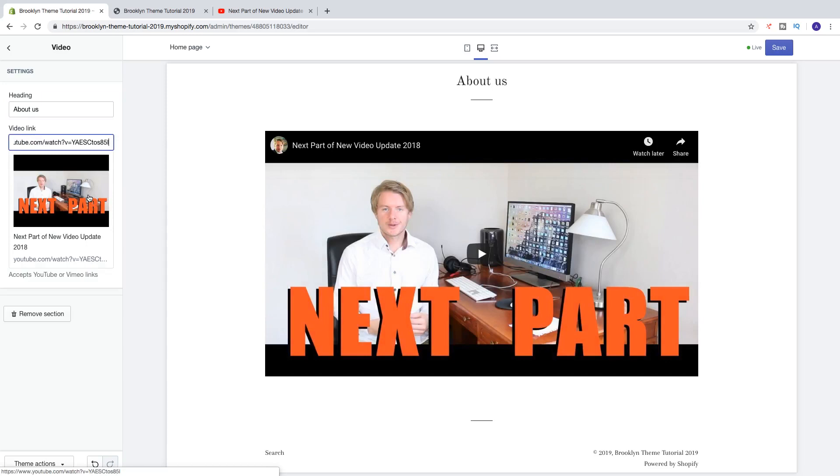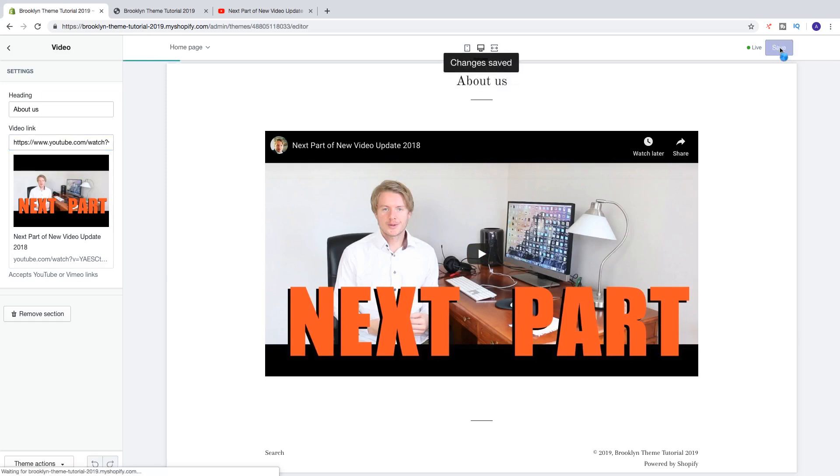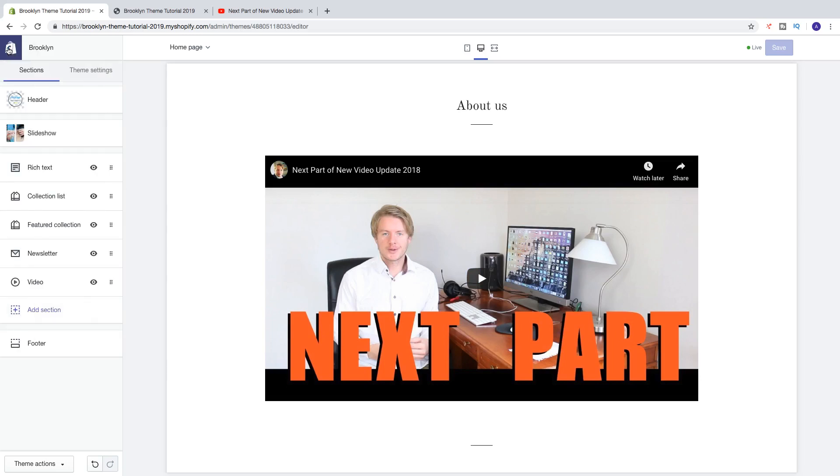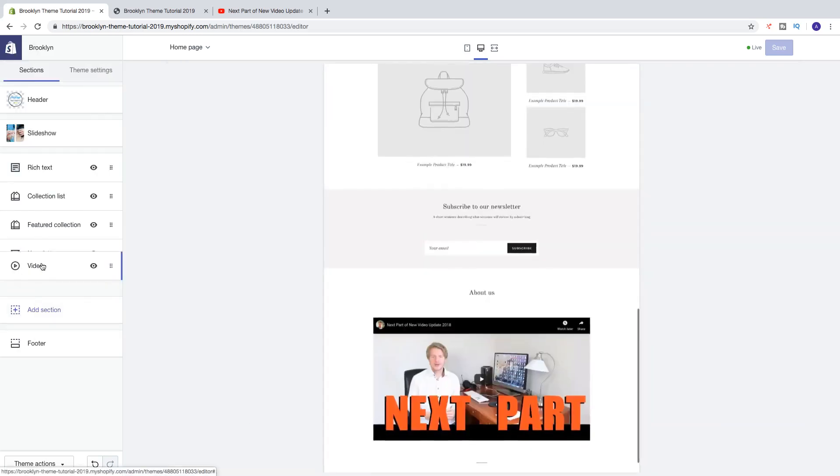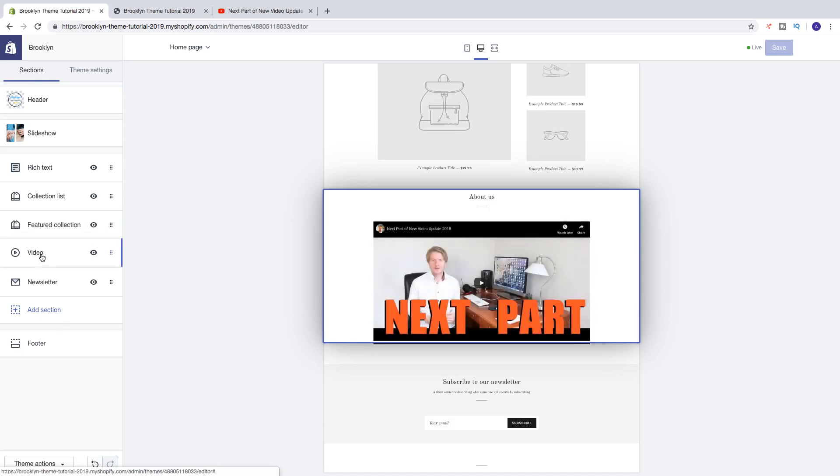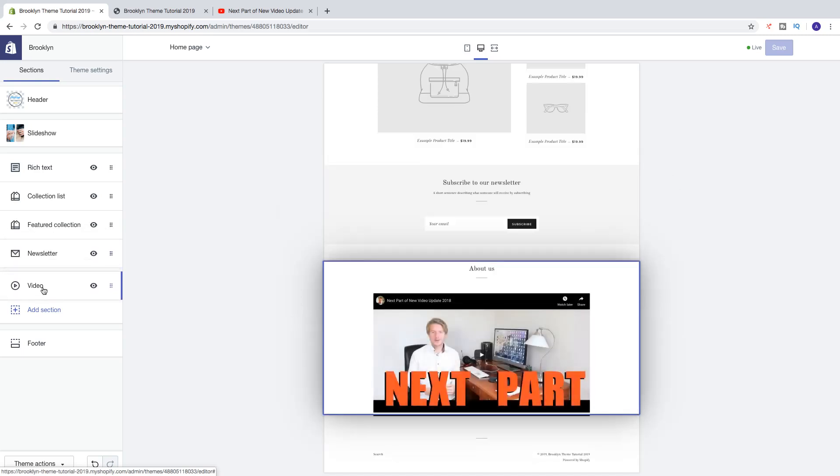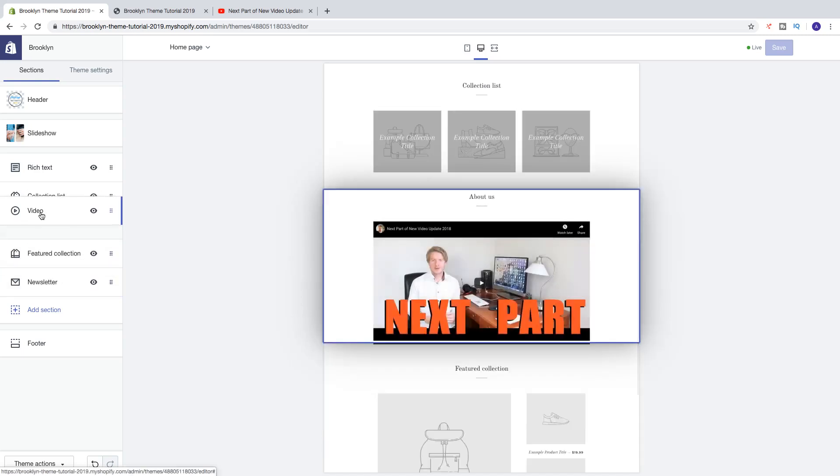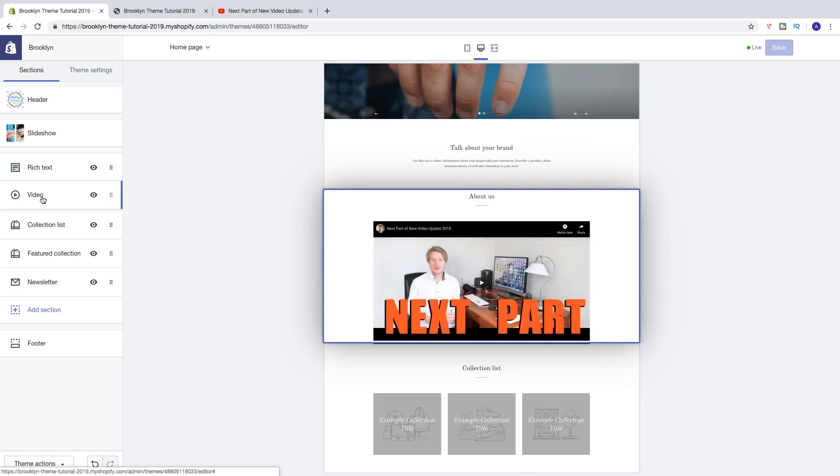Then go and click on save right here in the top right corner. Like that now we can go and click on back right here. And now we can move this around if you want to change the position. As you can see we can see the position preview right here to the right.